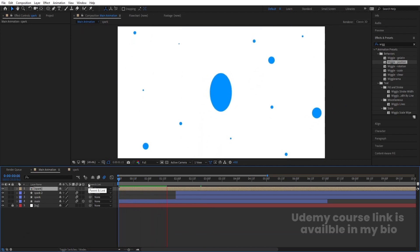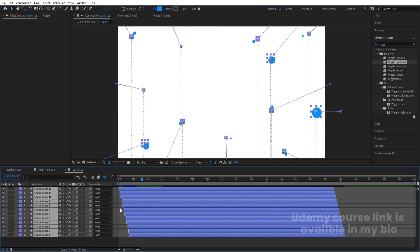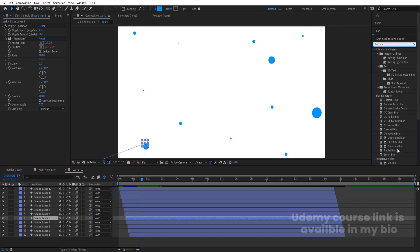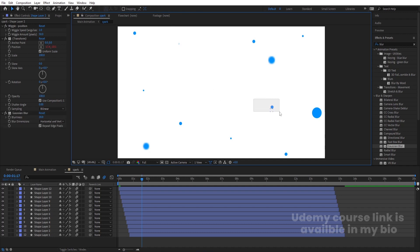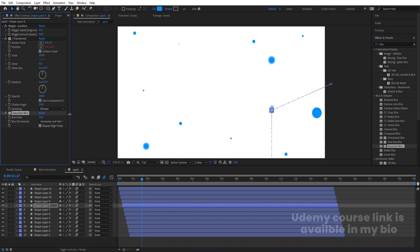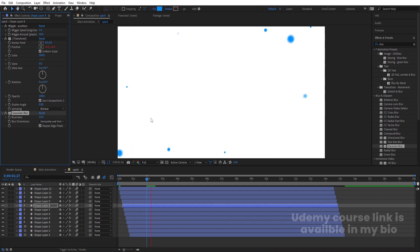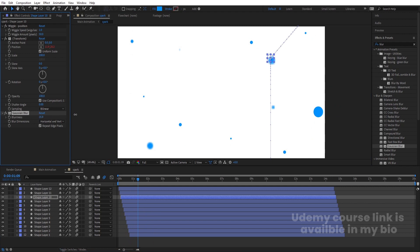Go inside the 'park' comp, select one element, go to Effect and Presets, search for Blur, and apply Gaussian Blur. Increase the blurriness to 20. Copy this effect with Ctrl-C and paste it onto several other spark elements with Ctrl-V, giving some a blurriness of 25 for varied depth of field. Preview — you'll get something like this, which looks good.